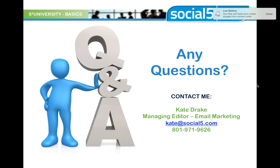Thank you everyone for participating in today's webinar. Coming up in about 15 minutes, we'll be reviewing the final four contests and some analytics, with really amazing news and a sneak peek at Disneyland. Hopefully this provided you with some answers on email marketing strategies. Thank you all — it was a pleasure talking with you today.